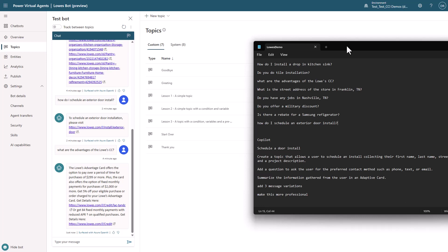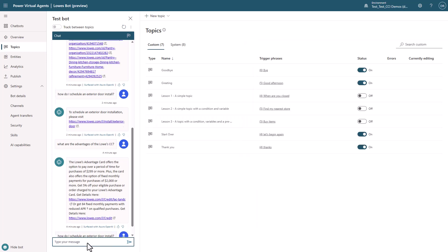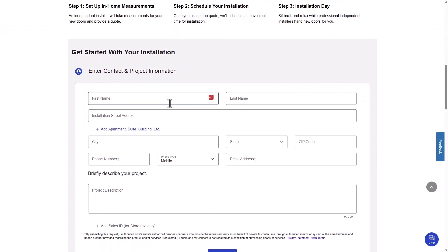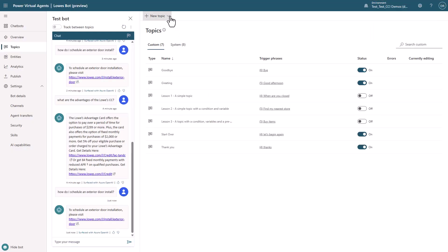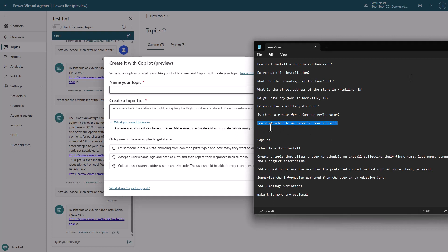Now we want to focus on that last question: 'How do I schedule an exterior door install?' I've got all the different questions ready, I'll select this last one, copy and paste it in. Now, keeping this link in mind, we want to make sure we understand what to build inside Copilot. When you look at the form, pay attention to everything inside it, and you need to author a Copilot topic accordingly. So let's create with Copilot — first we need the name of our topic, and we need to think about how to create a topic to do something.